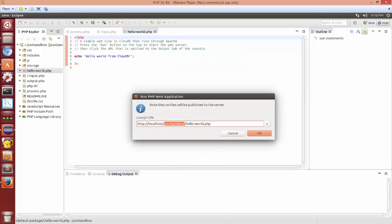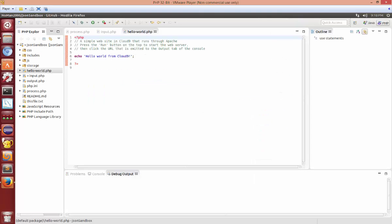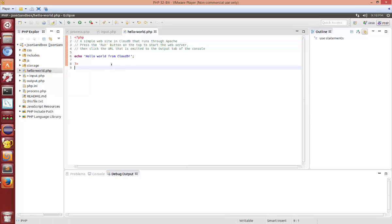Whatever you name your project that's what it's going to try to open it up as. If you always want it to just be correct by default then having your project named whatever the last file extension is will make sure that it understands what it is. And then there it executed the code just fine. So that's Eclipse.